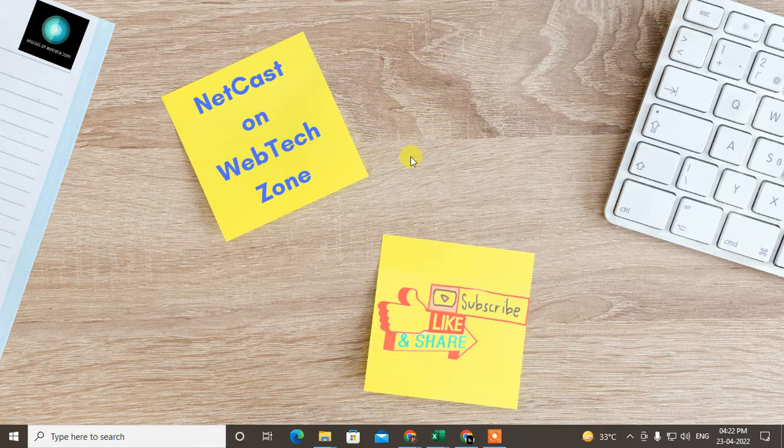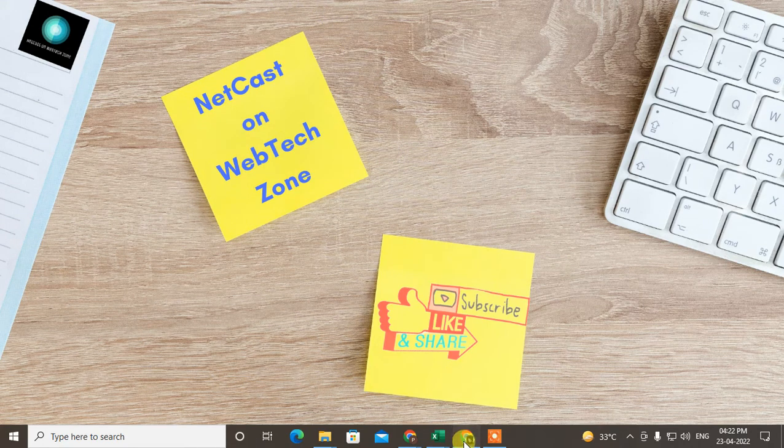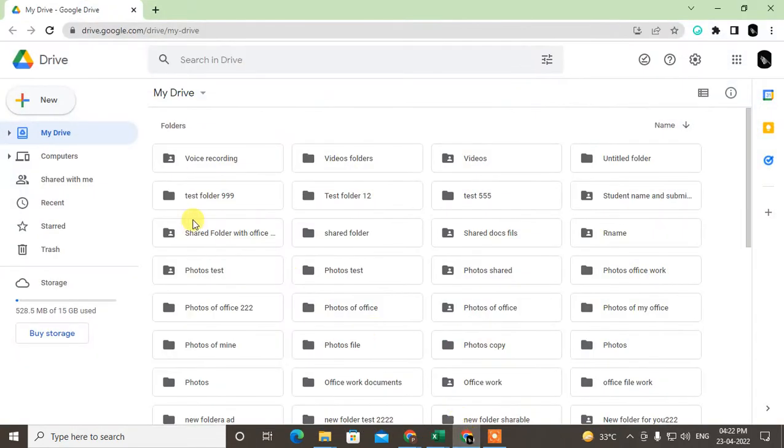Hello guys, welcome to my channel Nitika Ashwan, the Webtech Zone. In this video today, we are going to learn how to upload your Google Docs in Google Drive or how you can import or convert your Word documents in Google Docs.